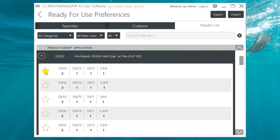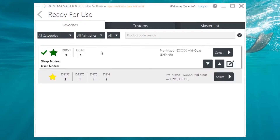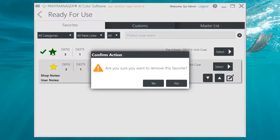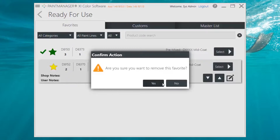You can tell the difference between shop and user favorites by the color of the star. Green stars are user level favorites, while yellow stars are shop level favorites. You can always remove a favorite by clicking on the green or yellow star.